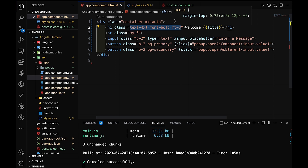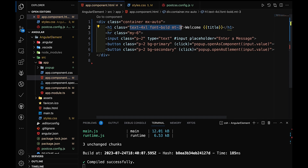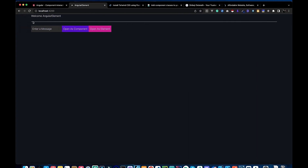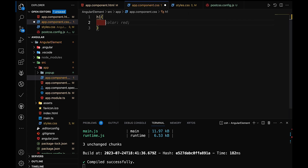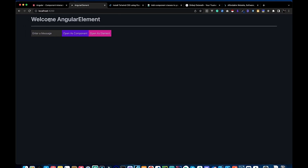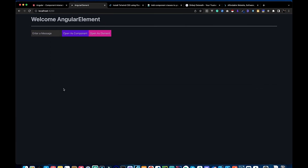We can also set this up inline, using multiple utility classes. Tailwind utility classes can be merged into a single class using the @apply syntax. For example, for the h1 tag in CSS, we use @apply followed by the class names. This applies those Tailwind class specifications to the h1 tag.